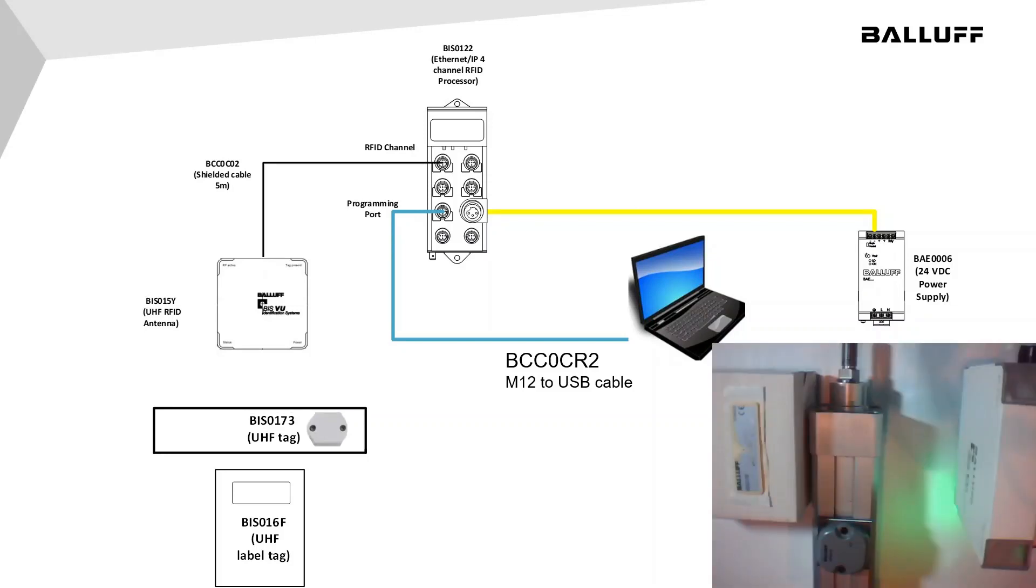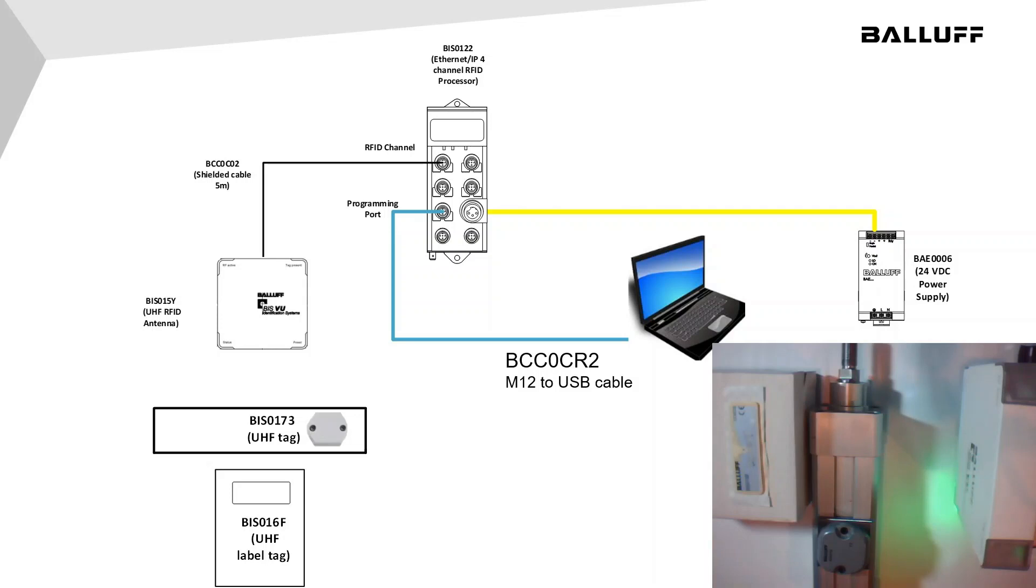Currently, there is a BIS0173 metal mount UHF tag that's mounted to a cylinder. Also, there is a BIS016F label tag that's applied to a box. The BISVU antenna's power LED should be a solid green when the antenna is powered and ready to go.